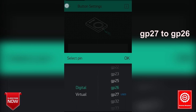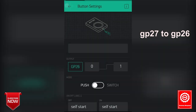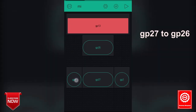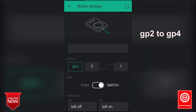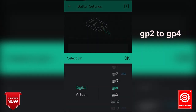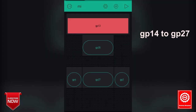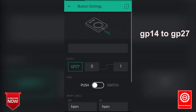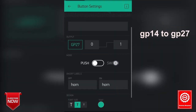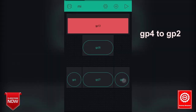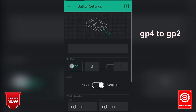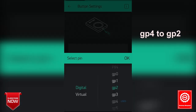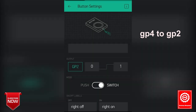If we have a mistake in the application, we have a mistake. We have GP-2. That is GP-4. Then we have GP-14. That is GP-27. And then we have GP-4. That is GP-2. Now let's check the stop button.